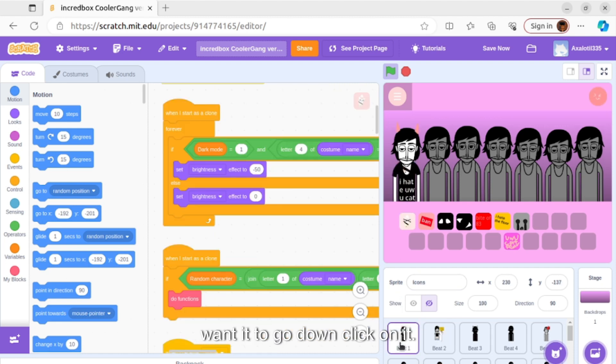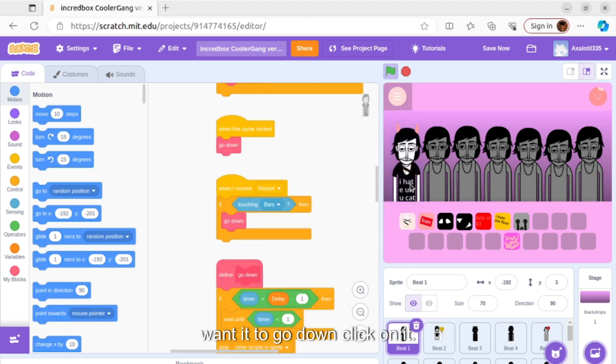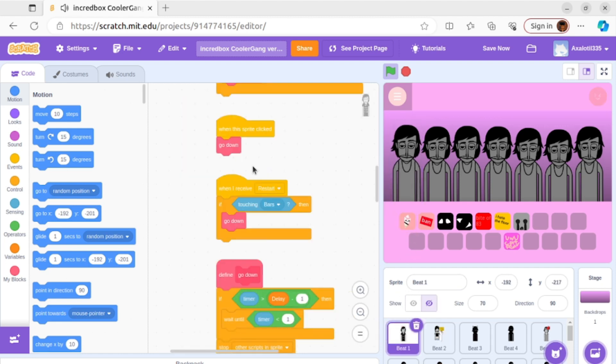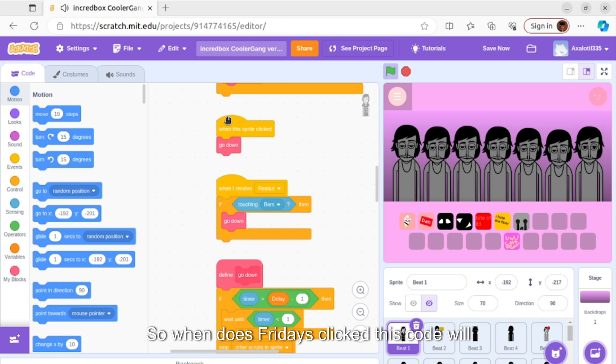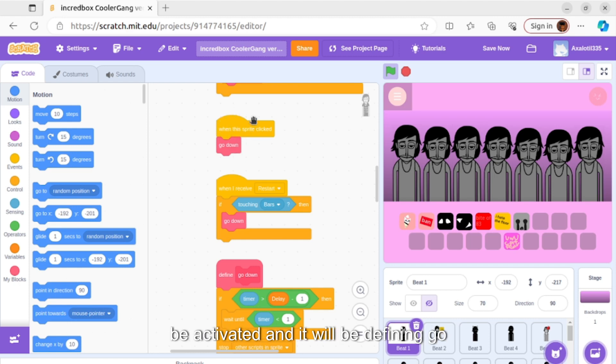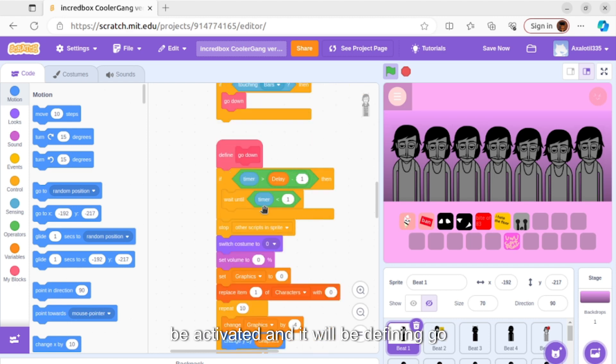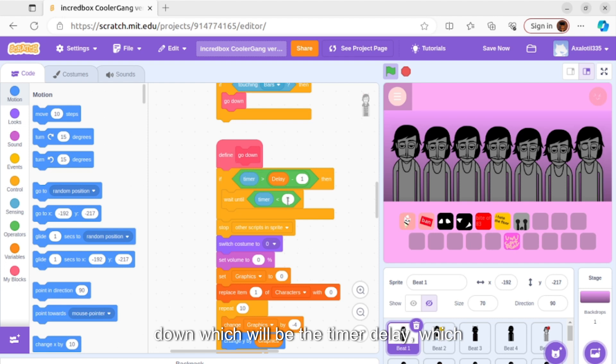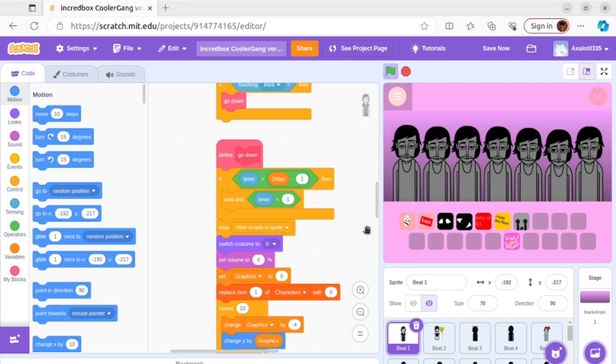If you want it to go down, click on it. So when the sprite is clicked, this code will be activated and it will be defining go down, which will be the timer delay which will make it go down.